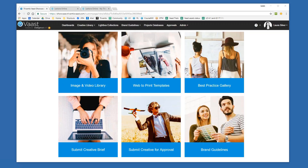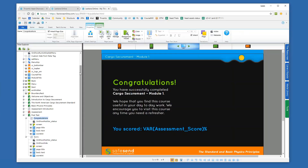The first thing I want to show you is how this works with Lectora Online. I'm going to go over to Lectora Online now, and I just have a really basic course up here — Cargo Securement — which is a typical use of images, audio, narration, videos, animations, and logos that I want to be standard across my course and likely within your organization across all of your courses.